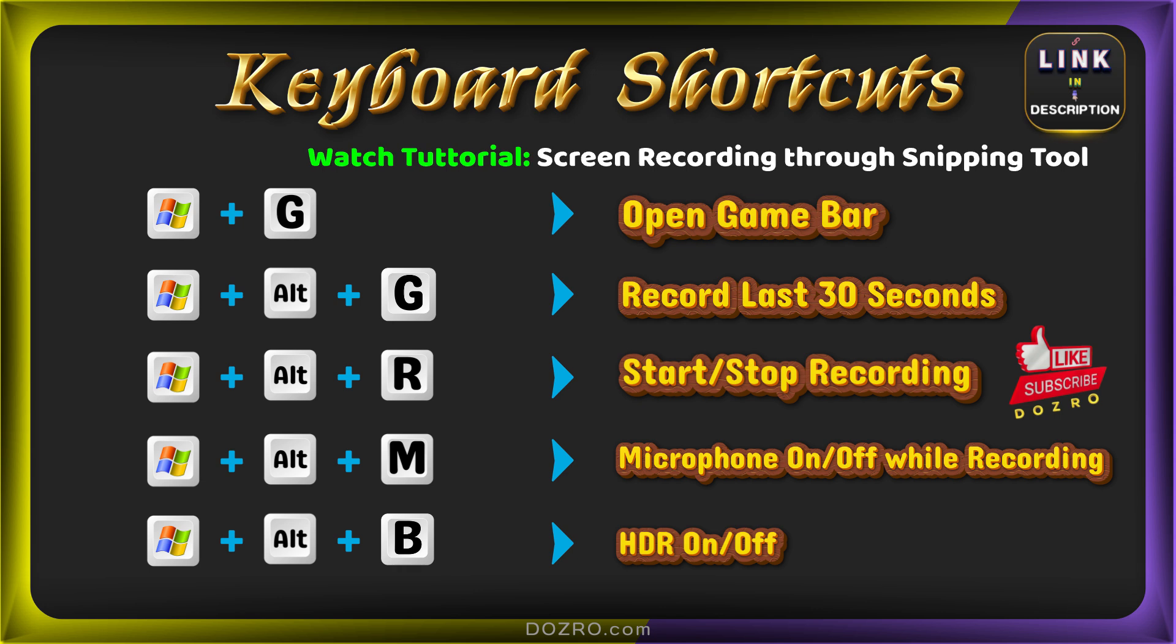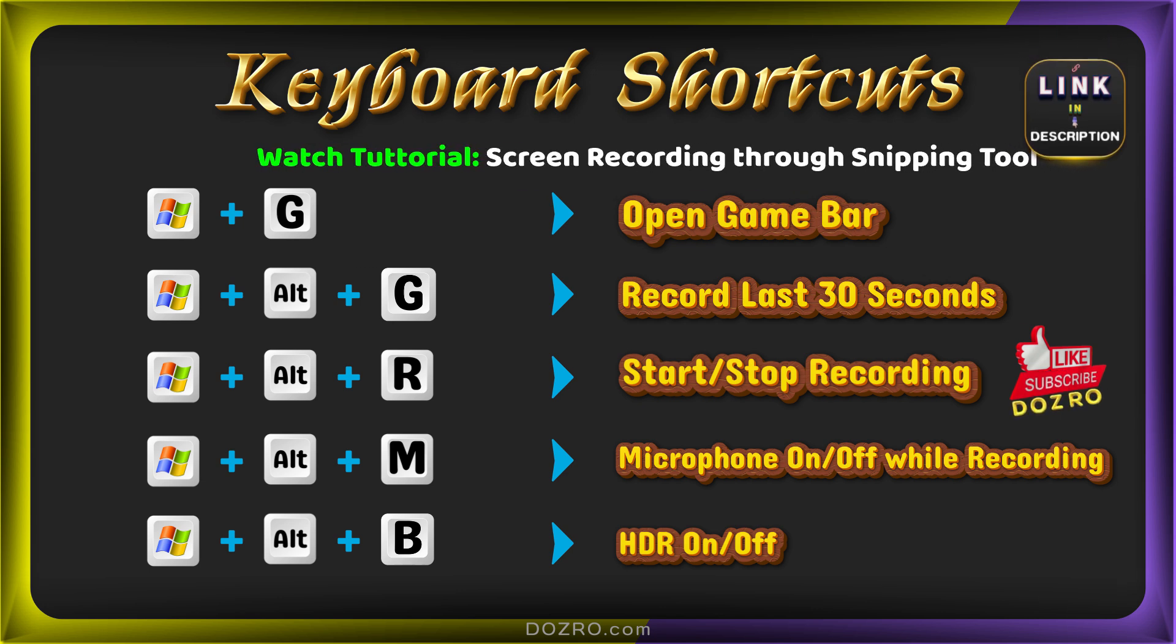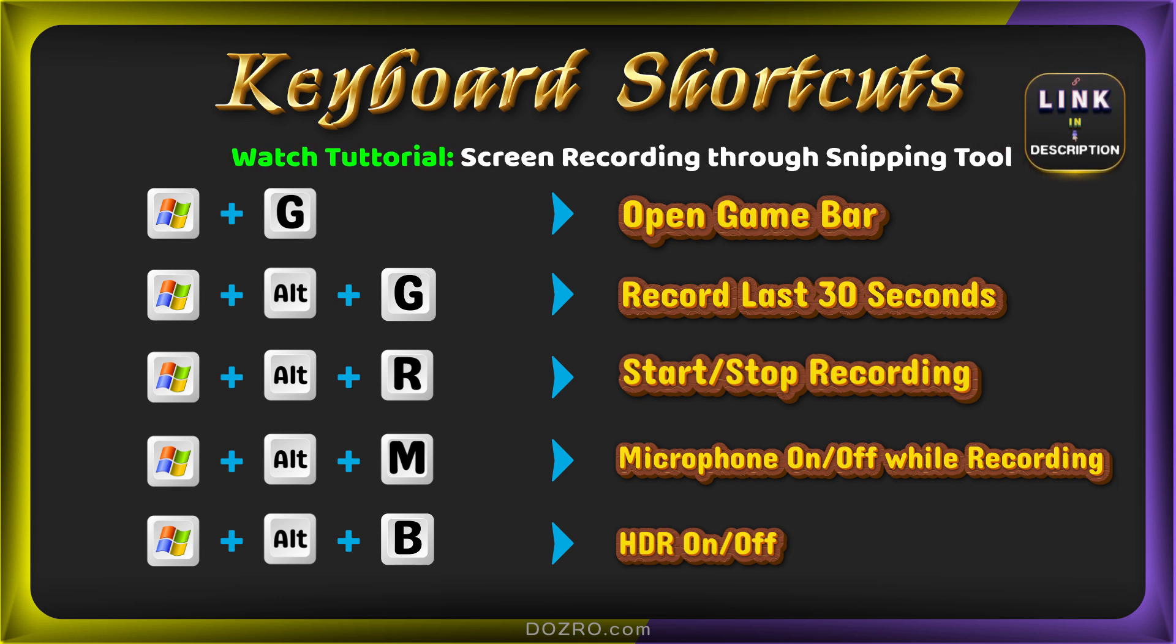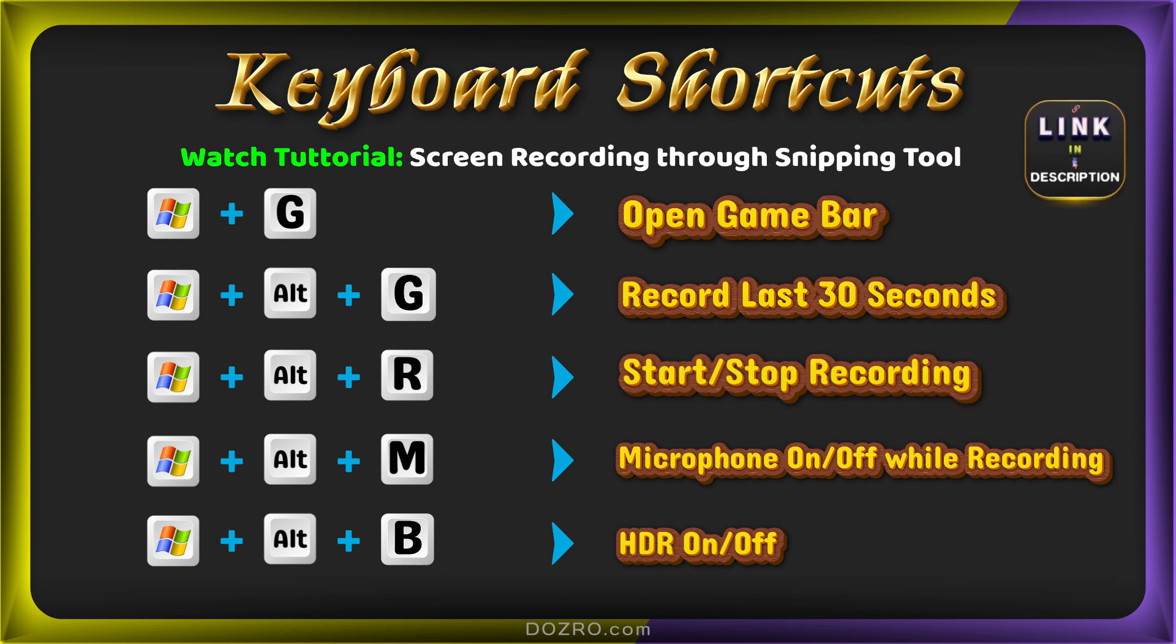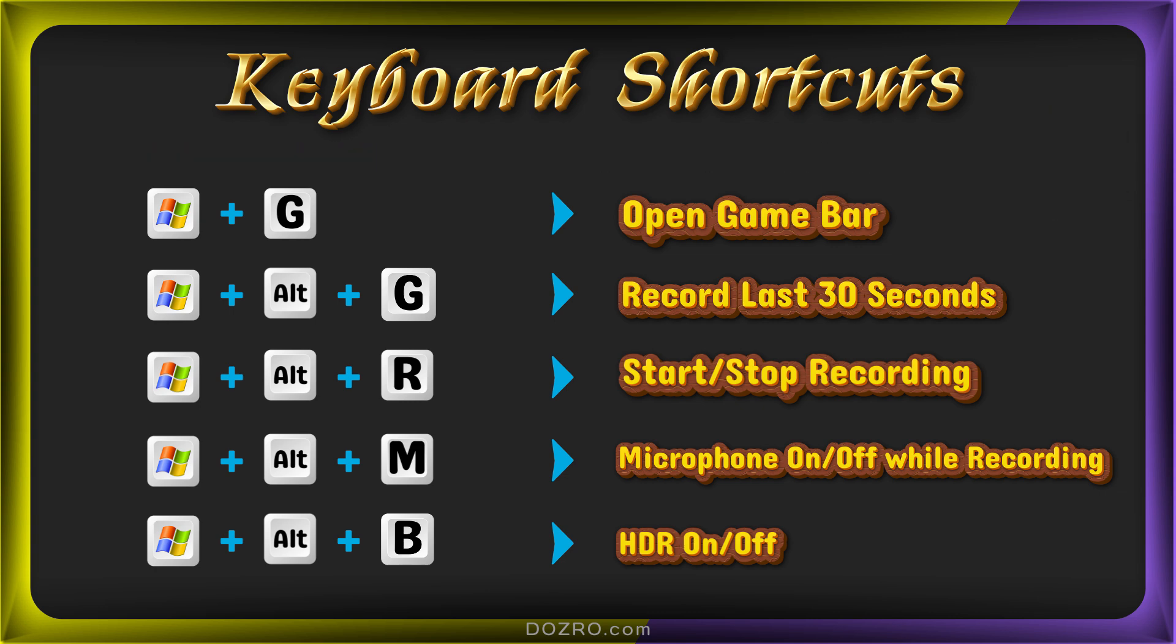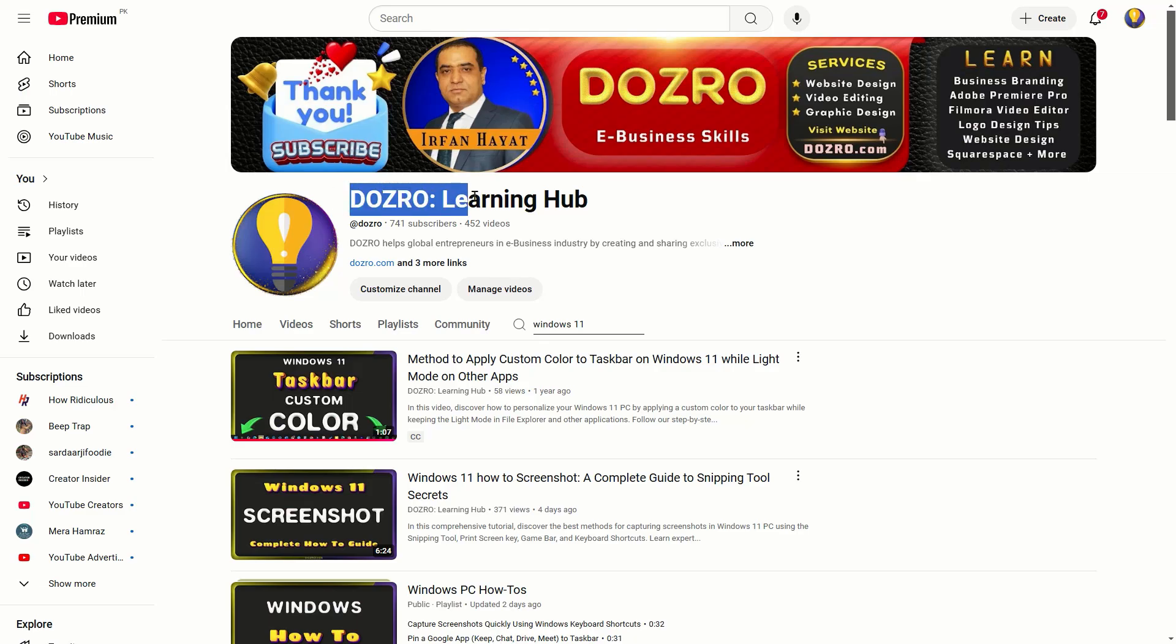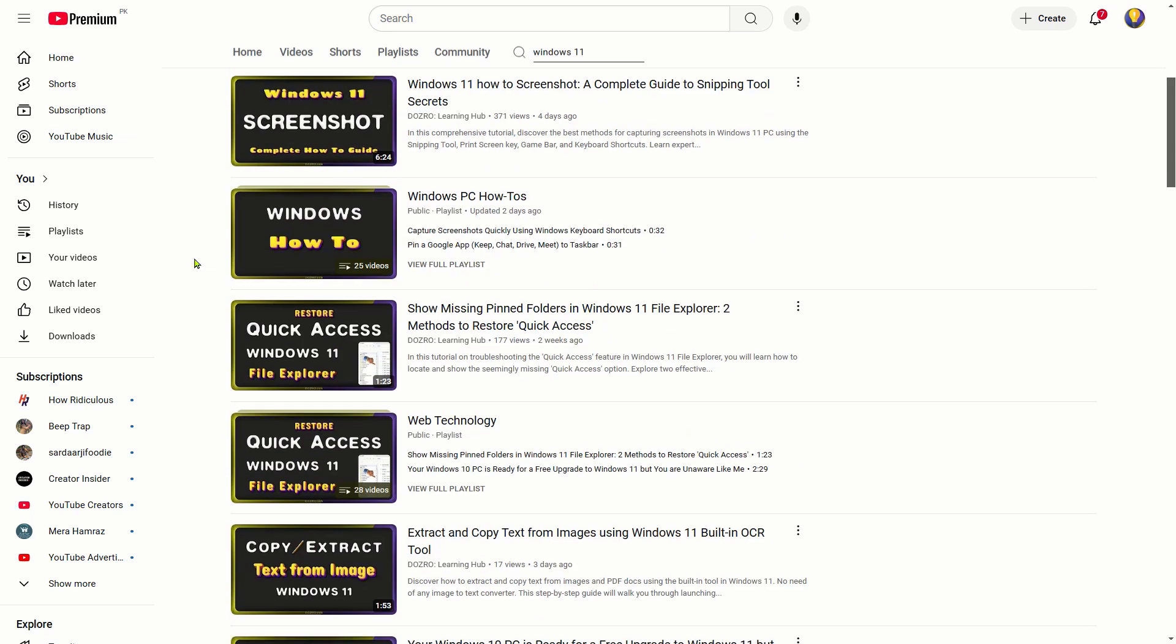You can also use the snipping tool for screen recording in Windows 11. Find the video link in the description to watch that tutorial. You can also check out our additional tutorials on Windows 11, including how to customize the taskbar color.